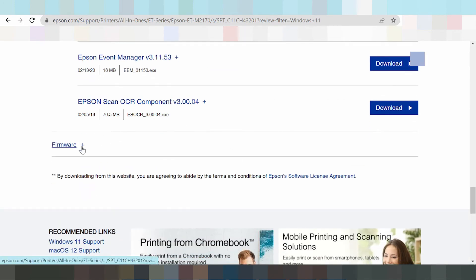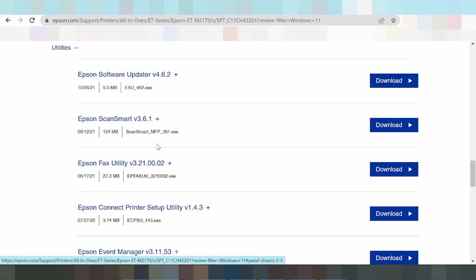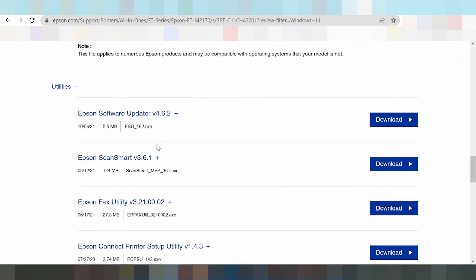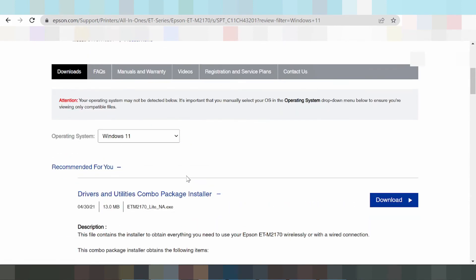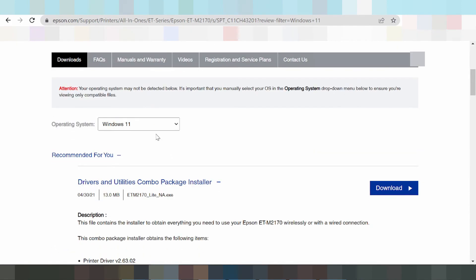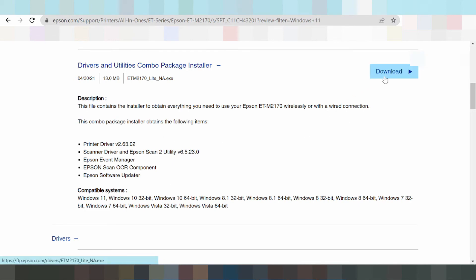Click here. You can see the firmware recovery mode and freeware driver options. Scroll up to find the recommended driver for you. I need to download this new recommended driver — click the download button.